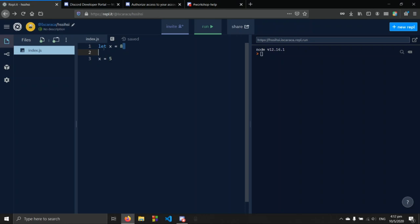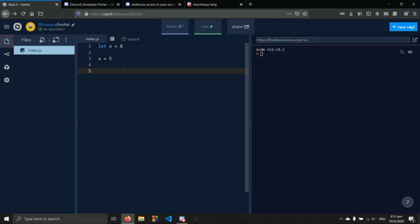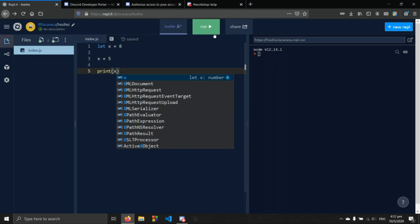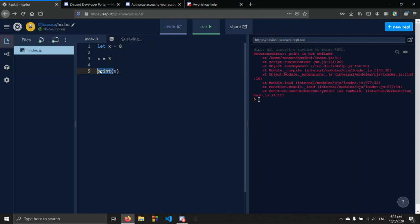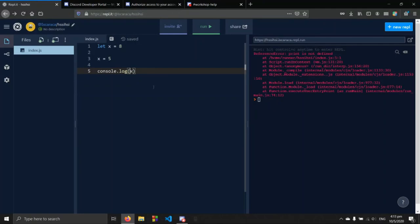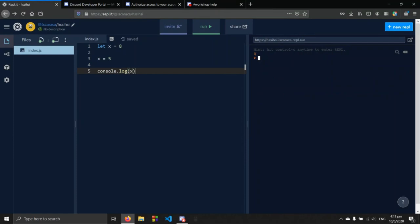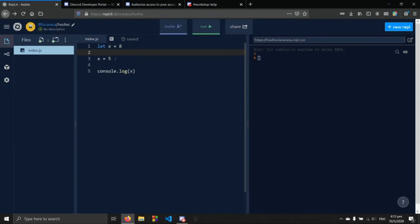Here we're creating a variable called x and assigning a value of 8 to it. Then we reassign a value of 5. To see this change, we can print it — but in JavaScript we don't use 'print'. An error will generate because JavaScript doesn't understand that word. In JavaScript, the way to output to the console is a function called console.log.